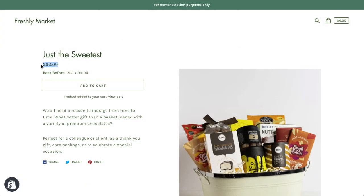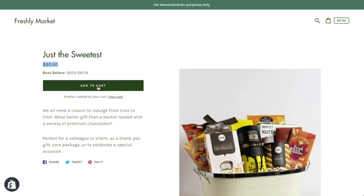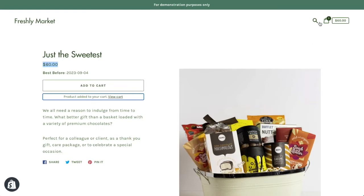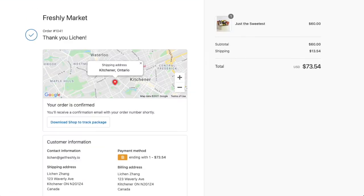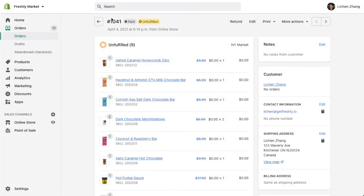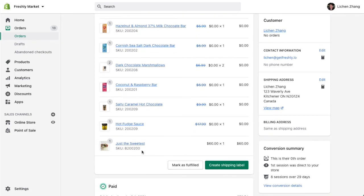Now that we've created our first bundle, here's what your customers will see. When they add the product to their cart and then checkout, they will only see the bundle product. When you receive the order, you'll see each of the bundle SKUs listed separately in their own line items, as well as the product bundle.